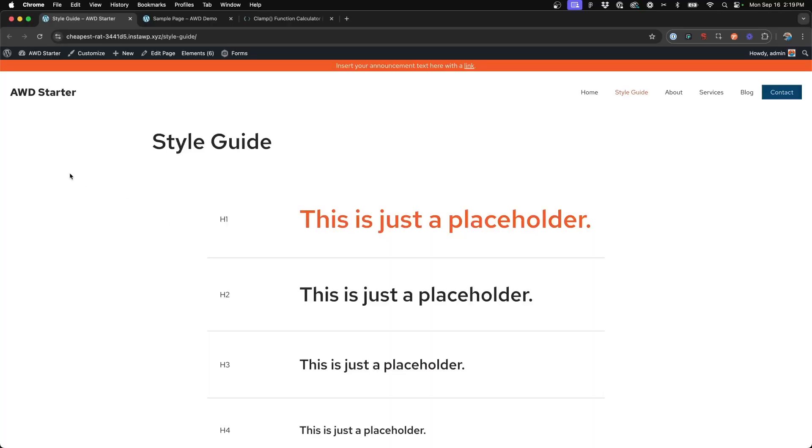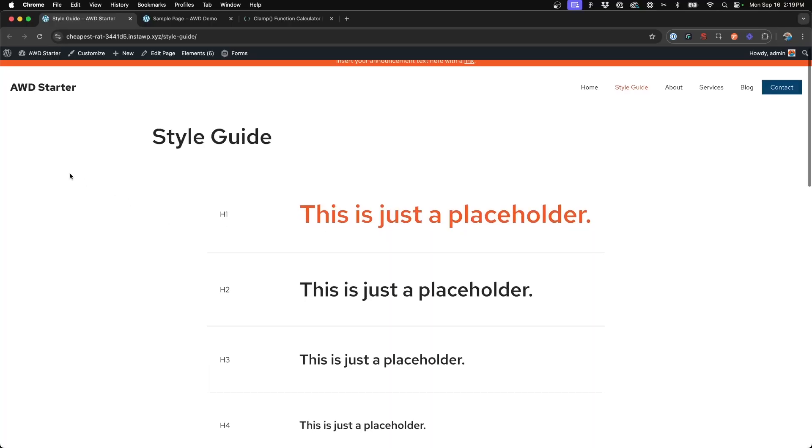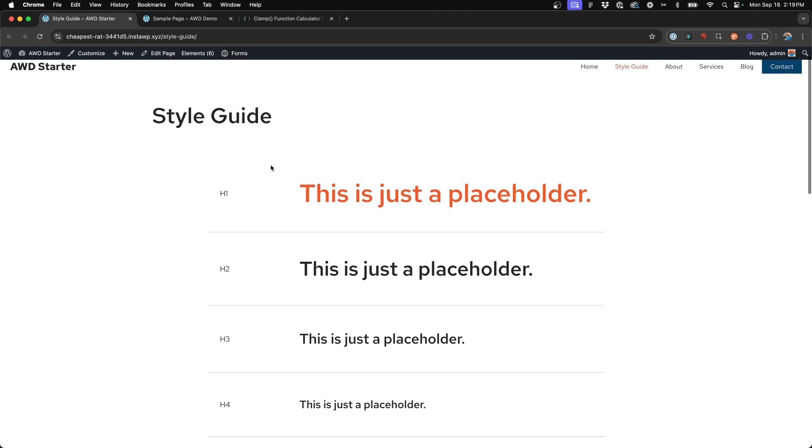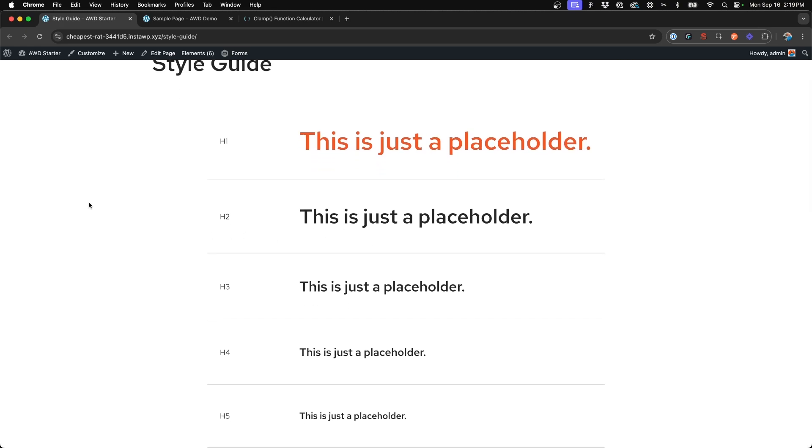All right, so on my starter site, I have a style guide and on this style guide lays out the different headings and styles for my website. These are set up globally and this has clamp font sizing enabled and set up for it already.